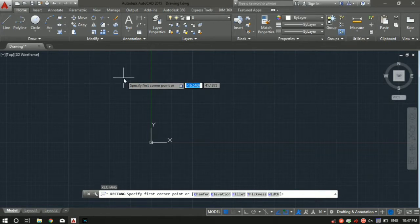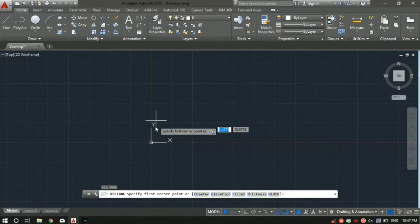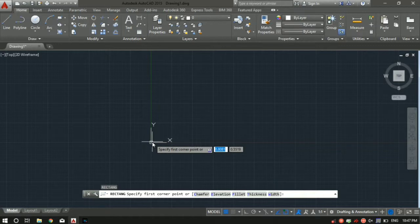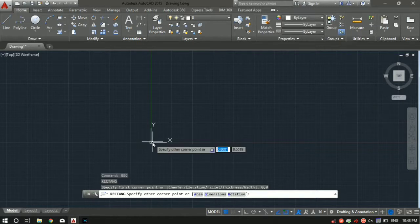The tool is asking us to first specify a corner point. Let's say we want to make a rectangle starting from the center. As we all know, the coordinates of the center are 0,0. So let's type in 0, then press Tab to enter the Y coordinate and put 0 again. Press Enter.